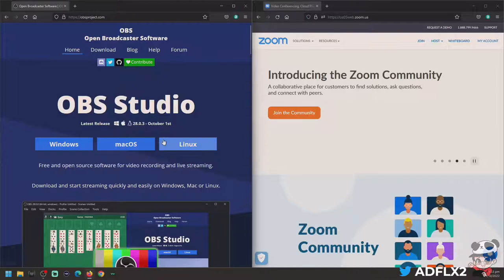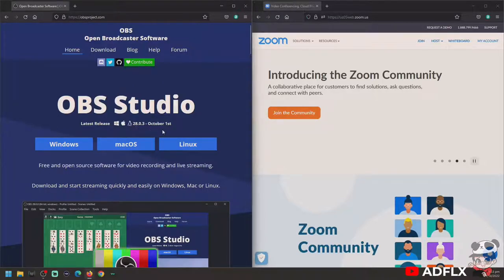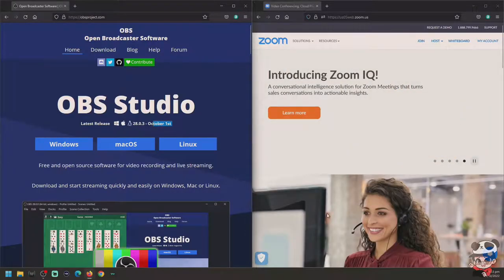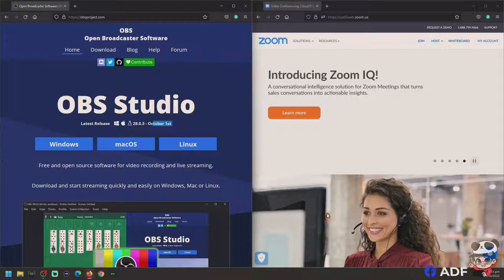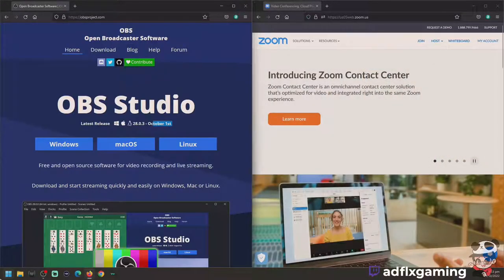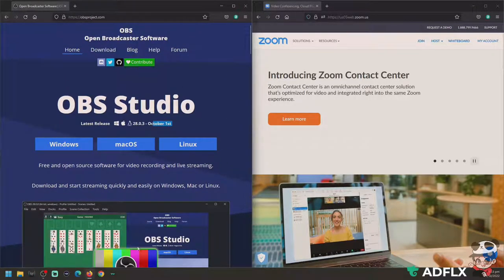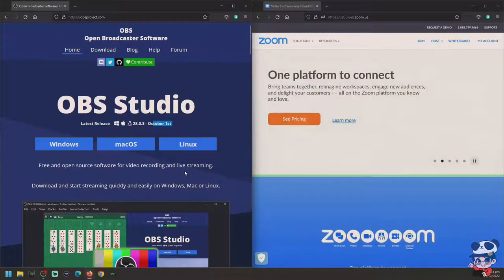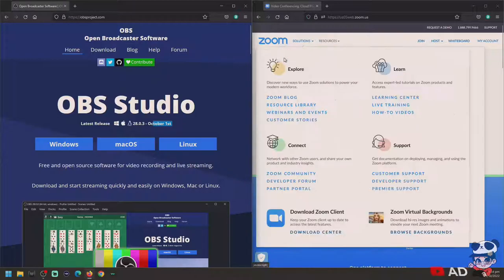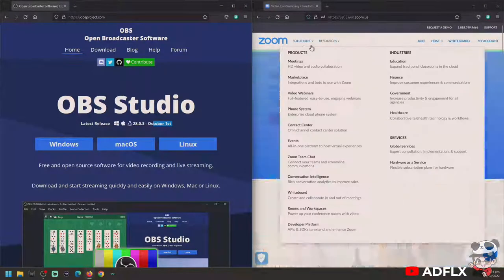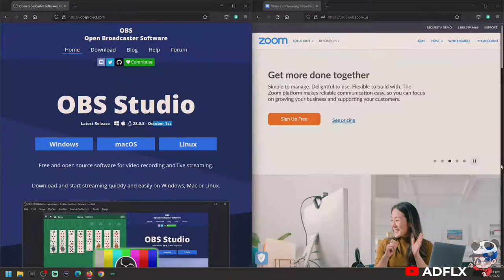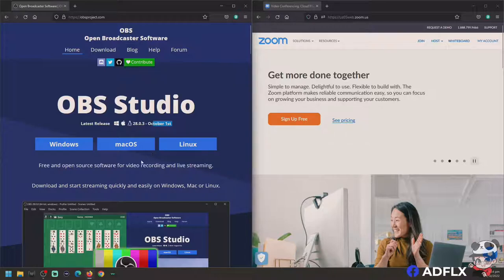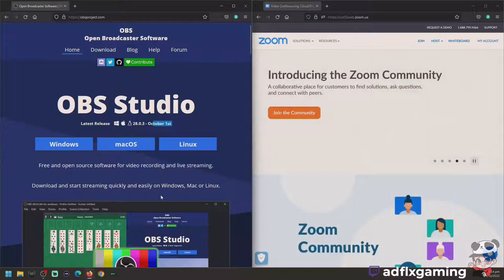So let's check out my video. We're using OBS 28.0.3, updated last October 1st, and using Zoom conferencing. How can you manage to do this? We need some installations first. You need to install OBS, and if you want, you can install your Zoom app application.